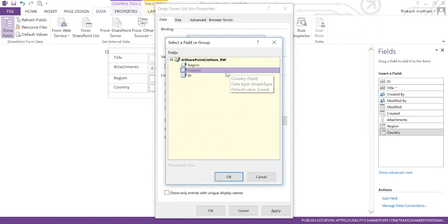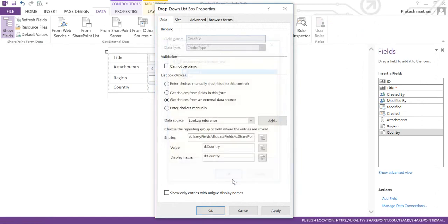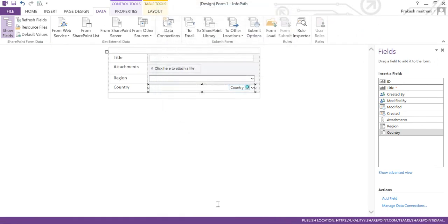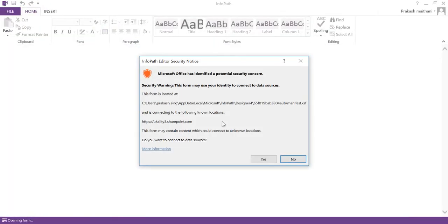Click on Country for the display field, and here also select Country. Click OK and OK. Now preview the InfoPath form again.